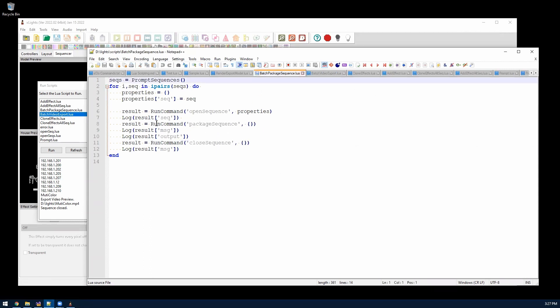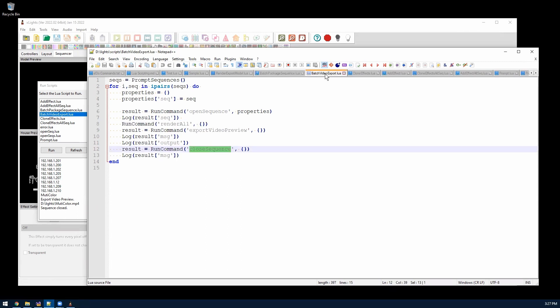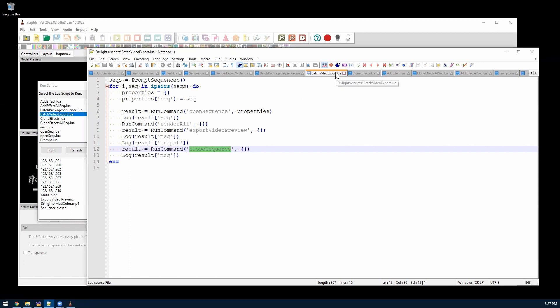Similar thing, there's a package sequence one I wrote, where you can just do a command. And the batch video export, this is actually in the installer. So if you install 2022.2, the script will be in there. When you open the scripting dialog, it should just work by default.